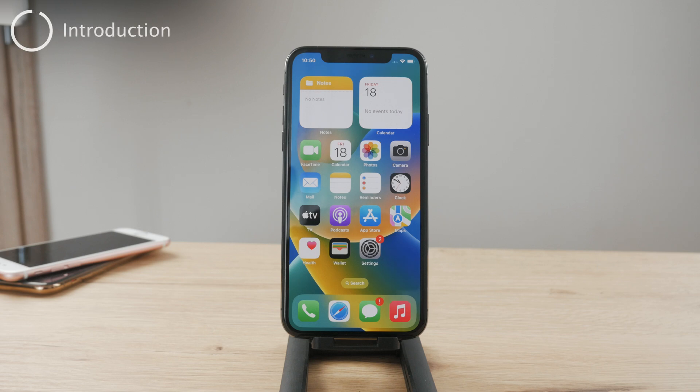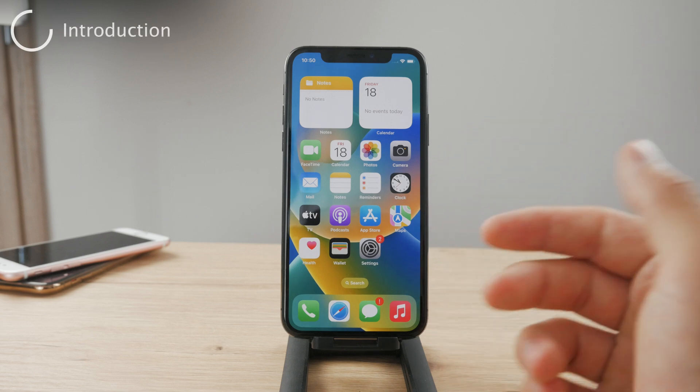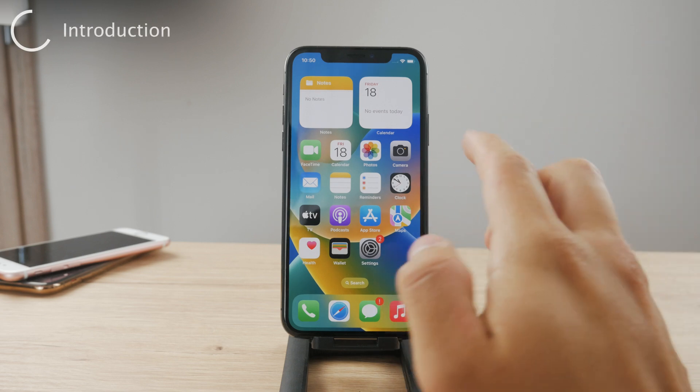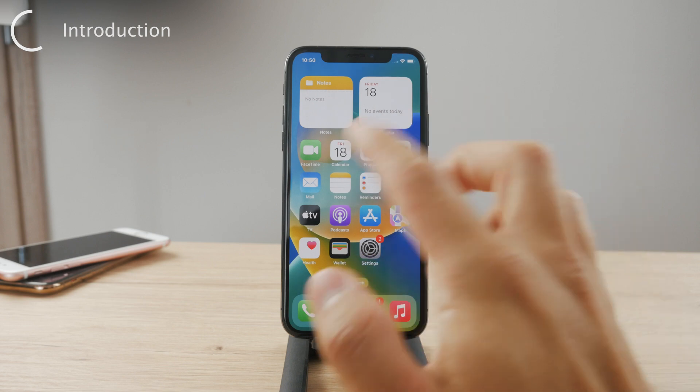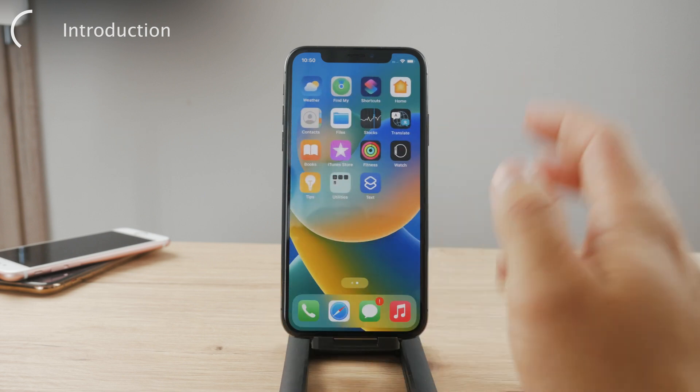Hello everyone! Welcome back to another Foxtech tutorial. This time we are taking a look at the voice memos on the iPhone and how you can edit them.